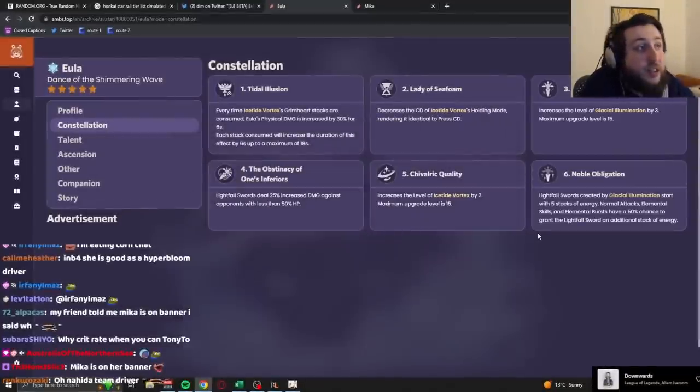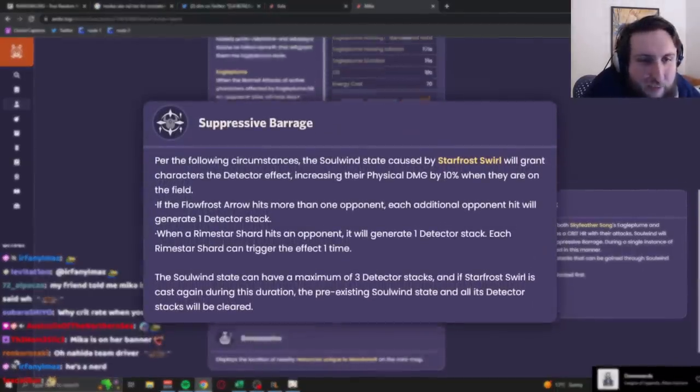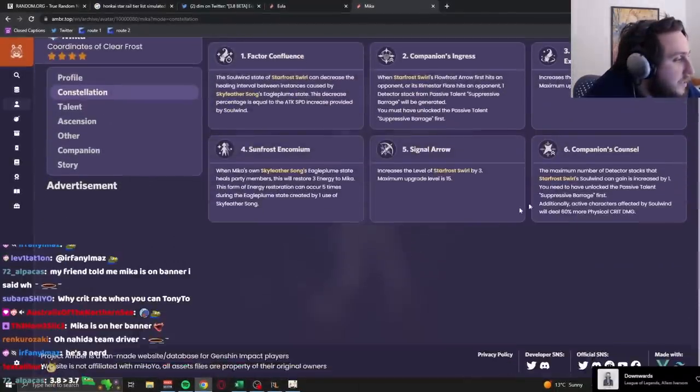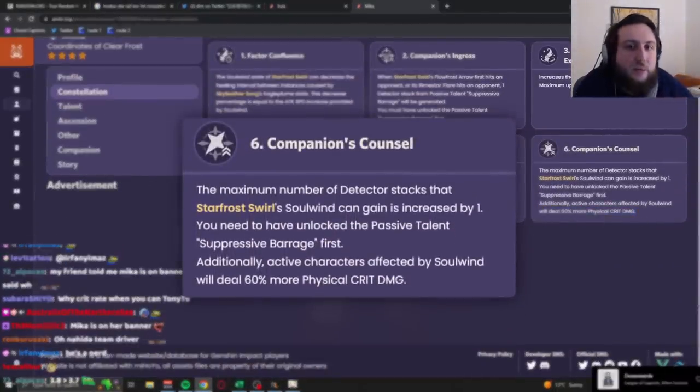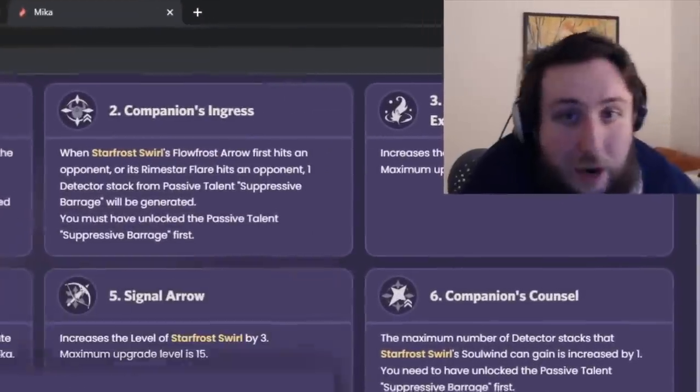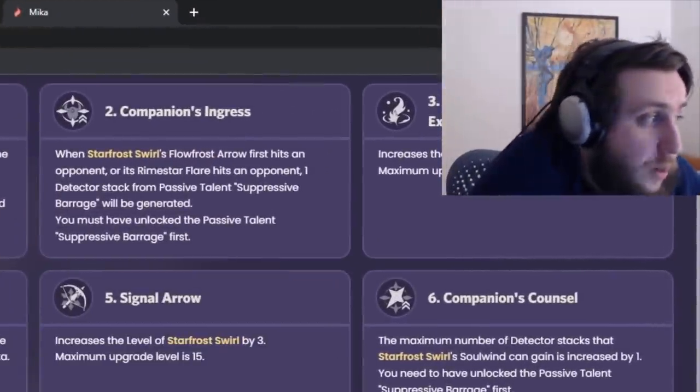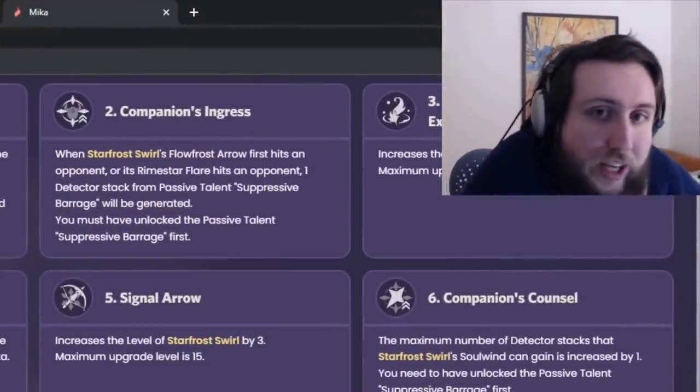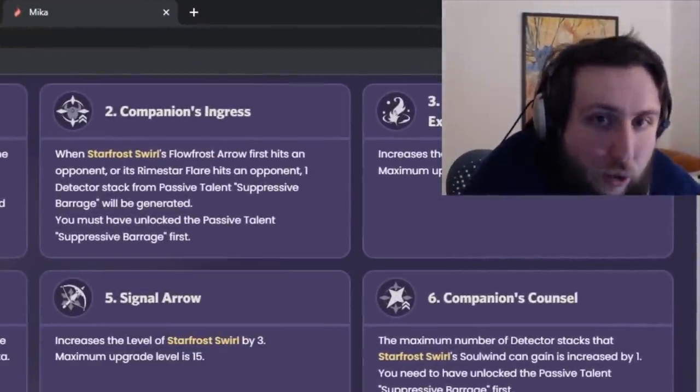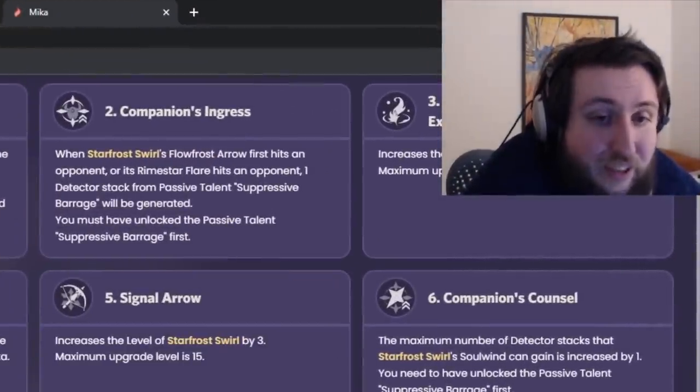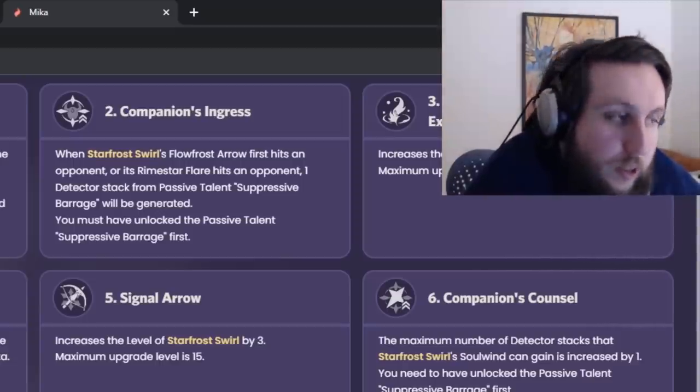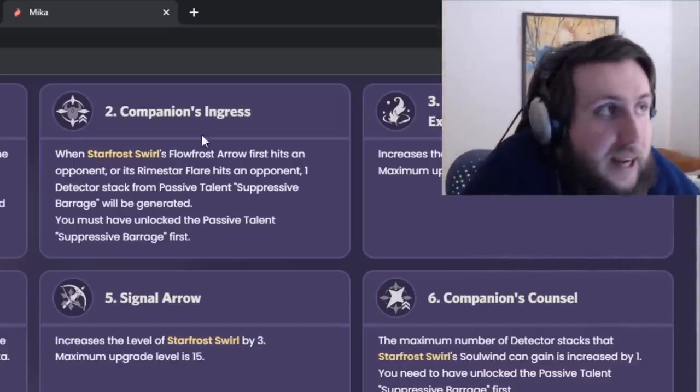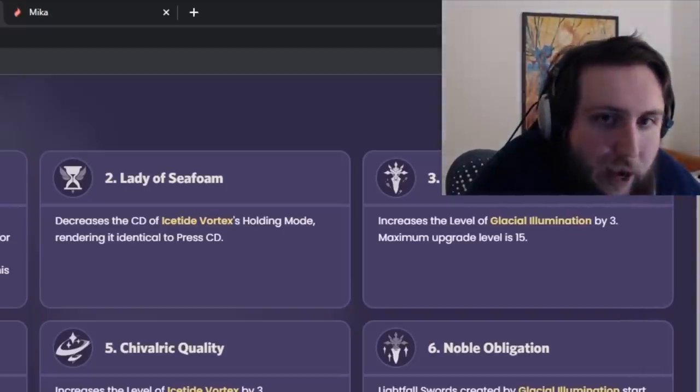And here's the thing about Mika, this buff, this physical damage buff, and this C6 crit damage buff, right, they don't snapshot. And not only do they not snapshot, but they don't actually have a duration. They're only active when your character is active, and as soon as you swap out, they're gone. The only way to detonate Eula's sword early is to swap out of her.